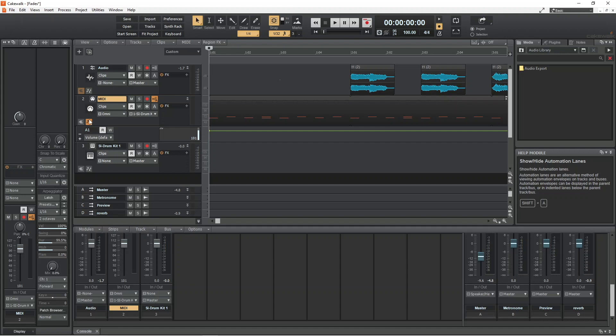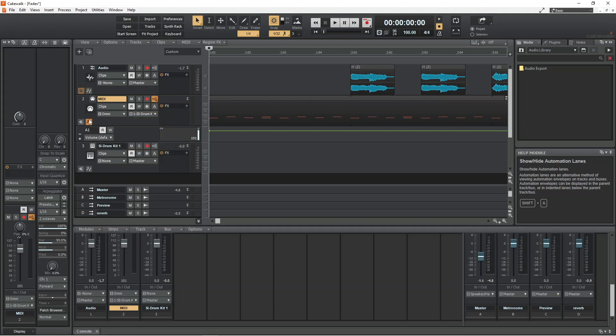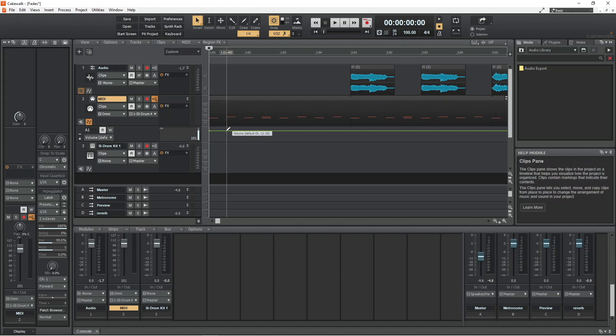Over the track record area you will see a horizontal green line, and if you hover the mouse cursor over it, you will see a pop-up message that tells you the current volume of the track. Now click on the green line to add a dot — technically this dot is called a node.